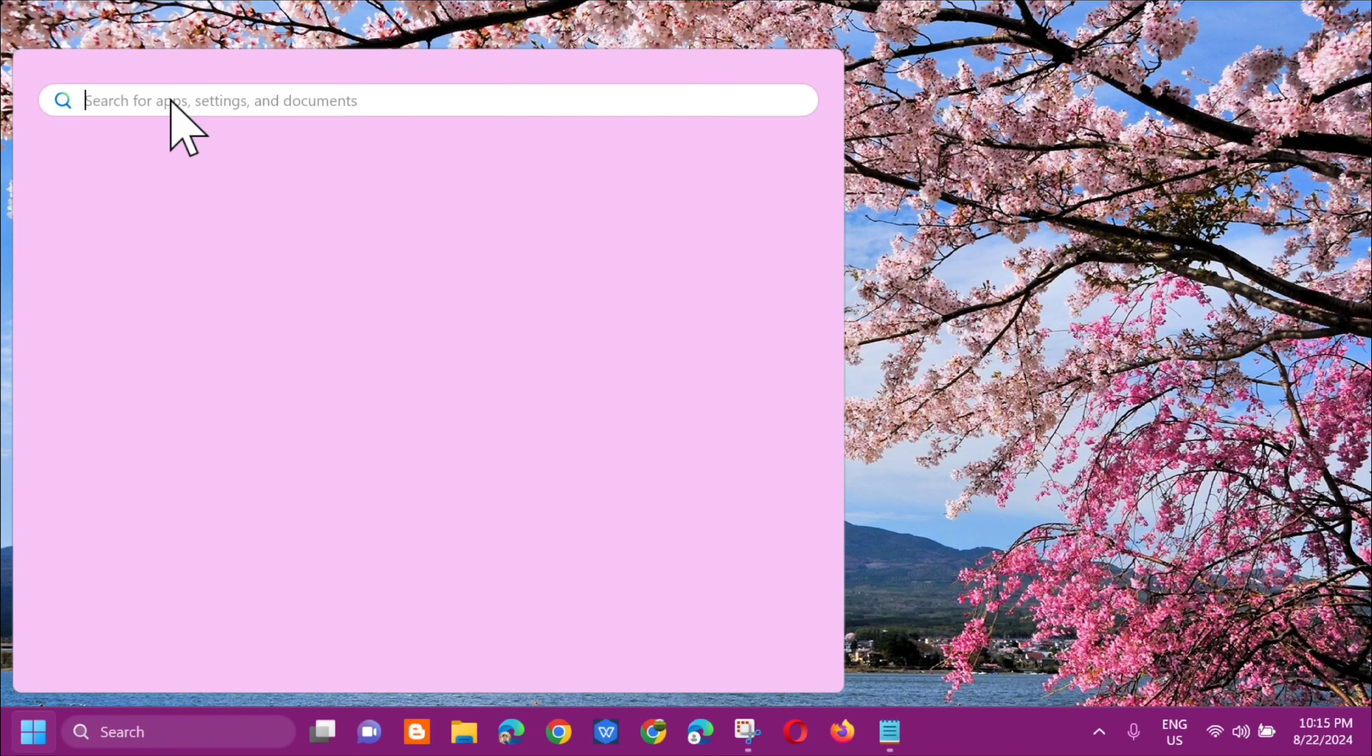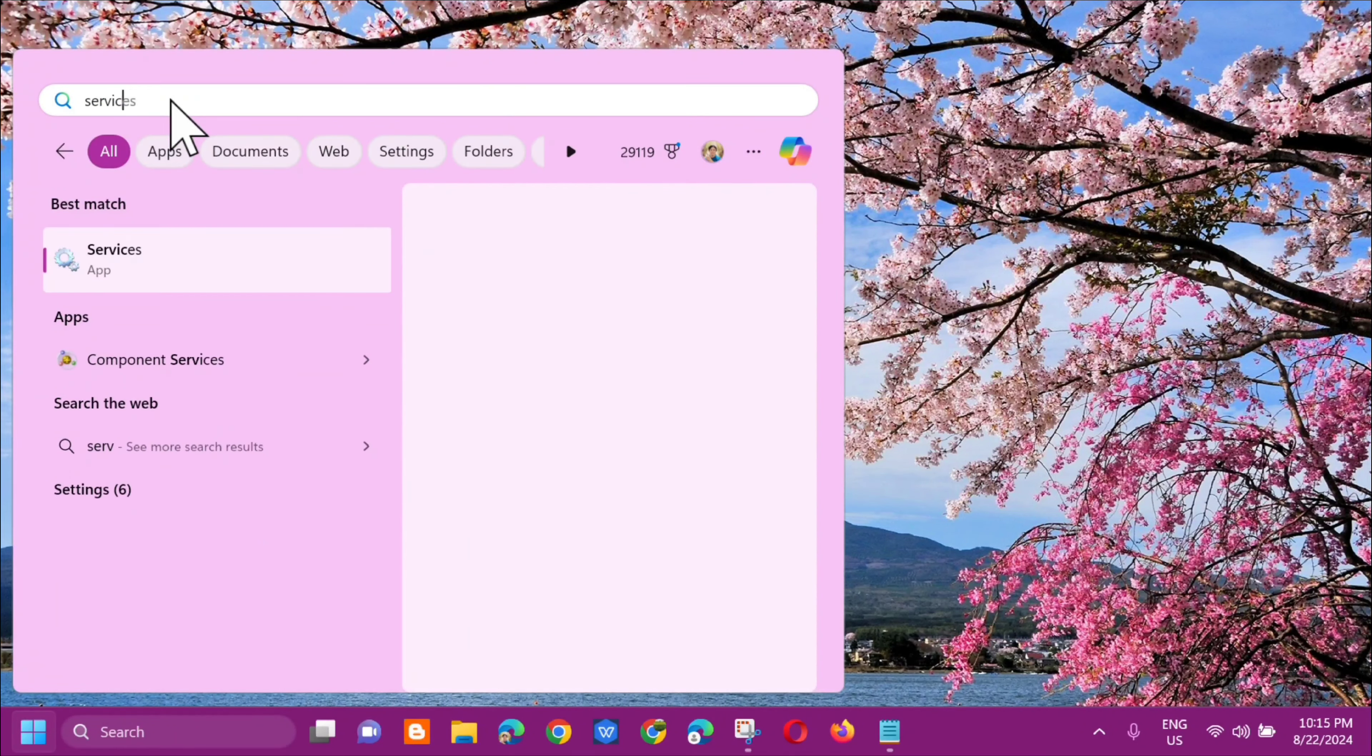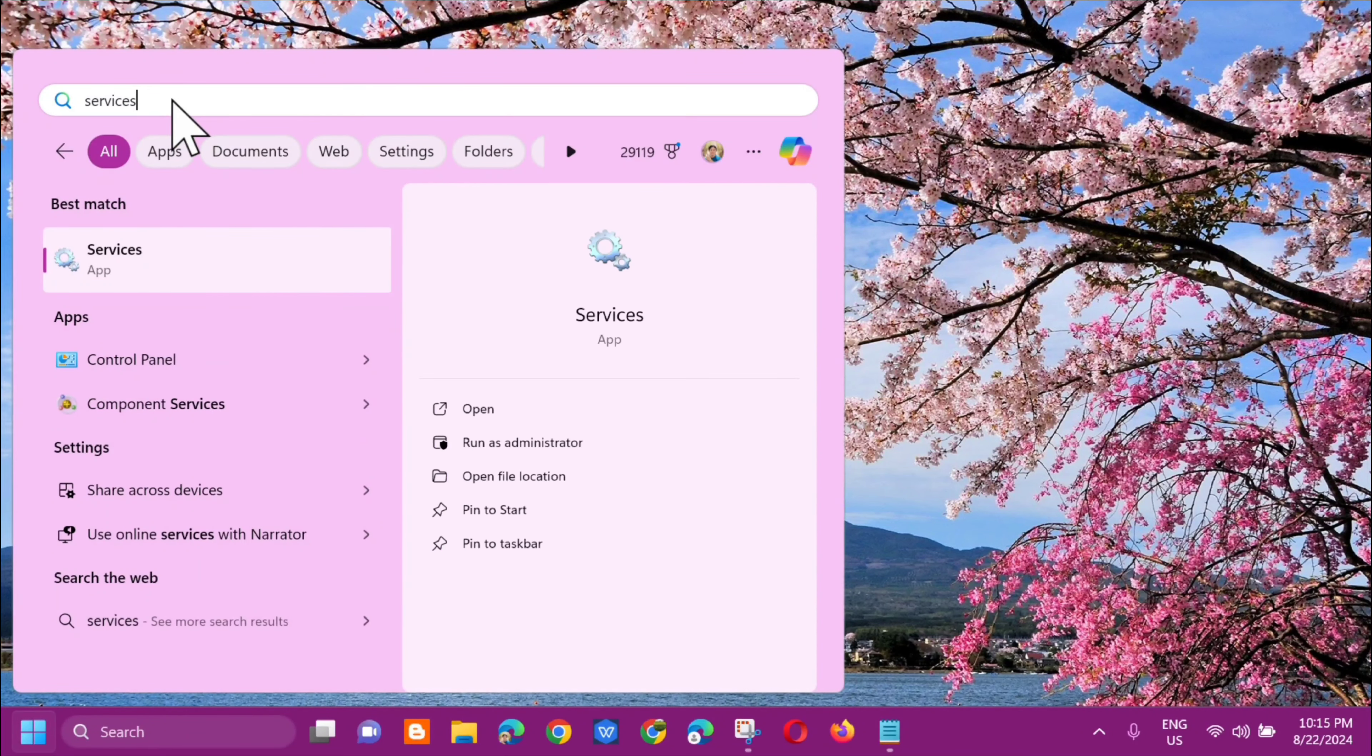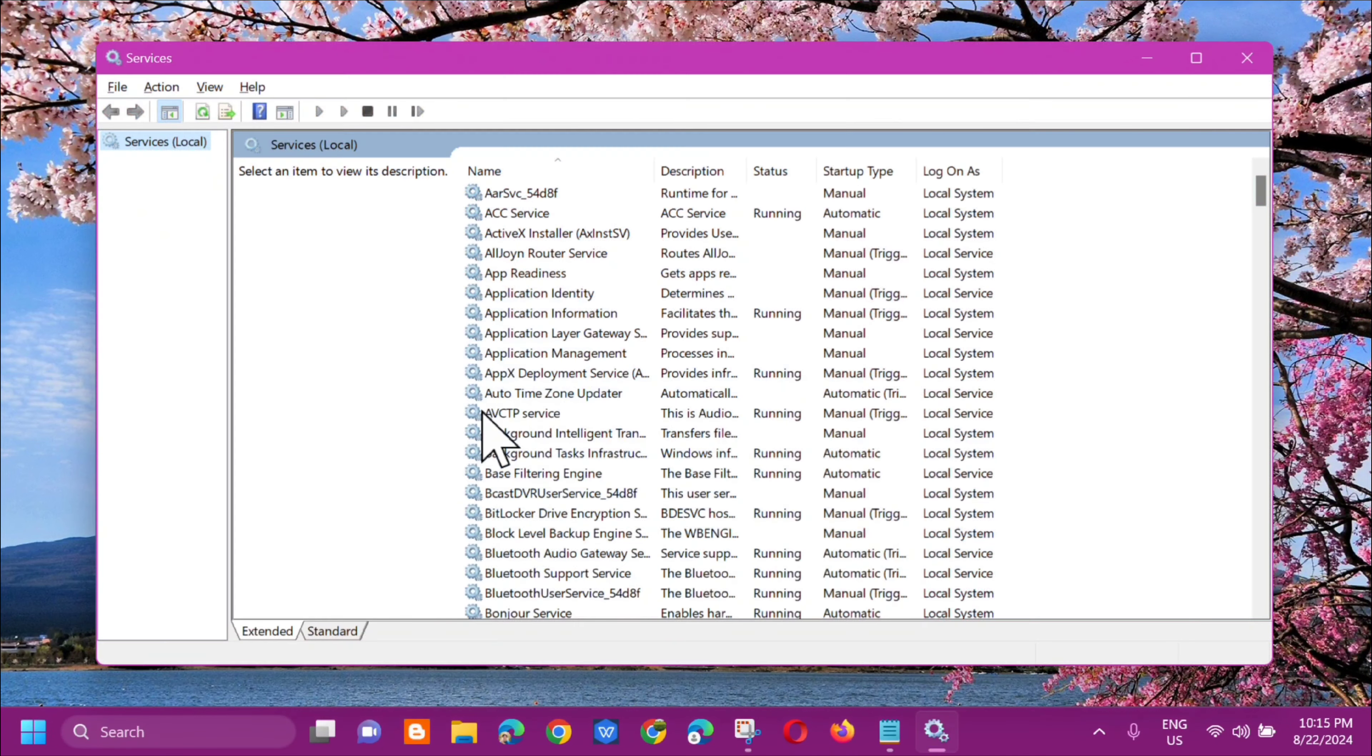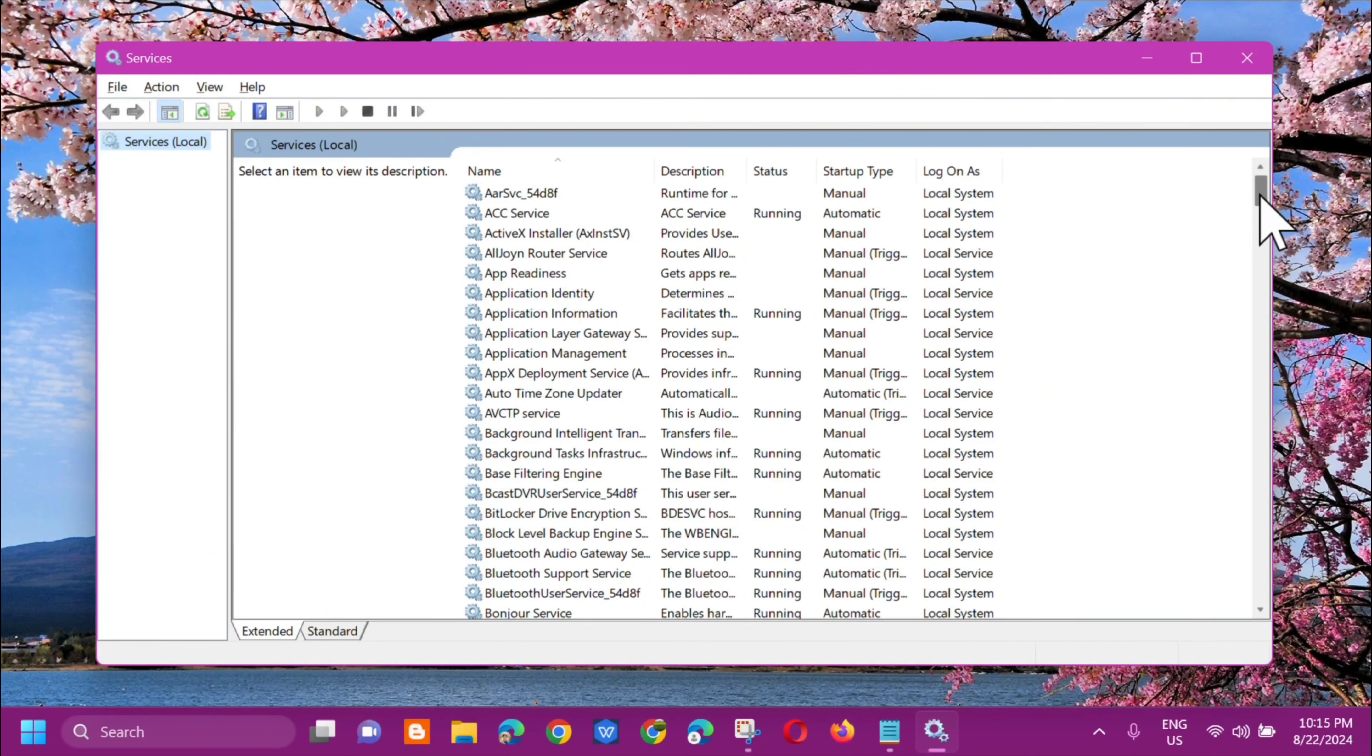In the search for apps, type in 'services' and then click on open. This will open Services local.